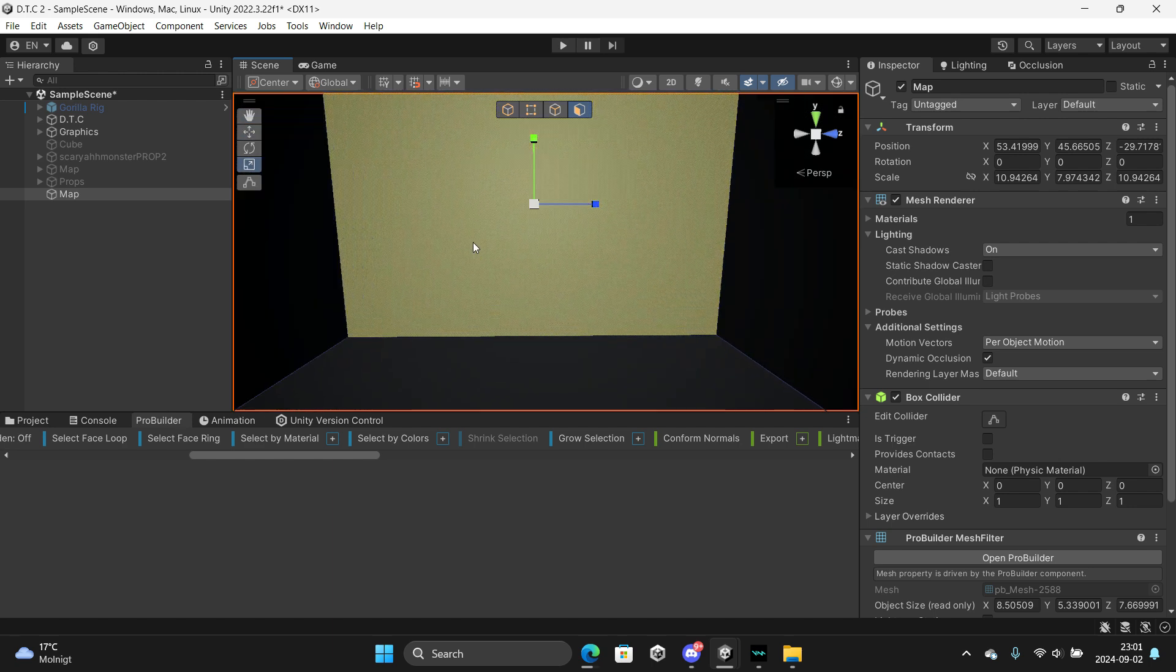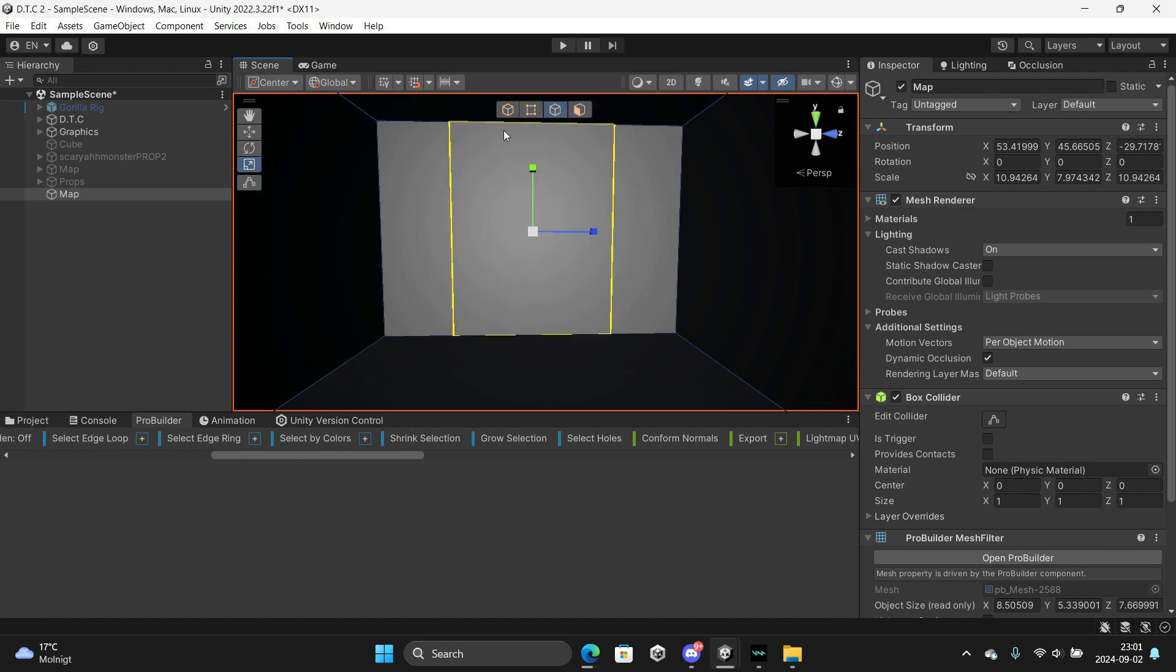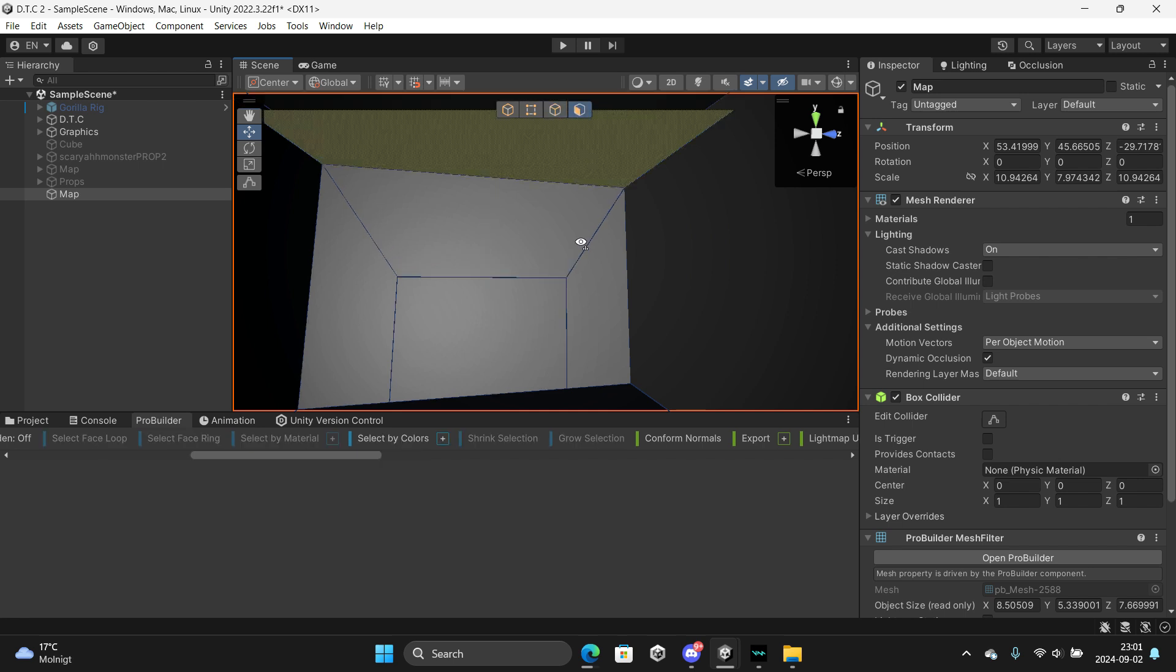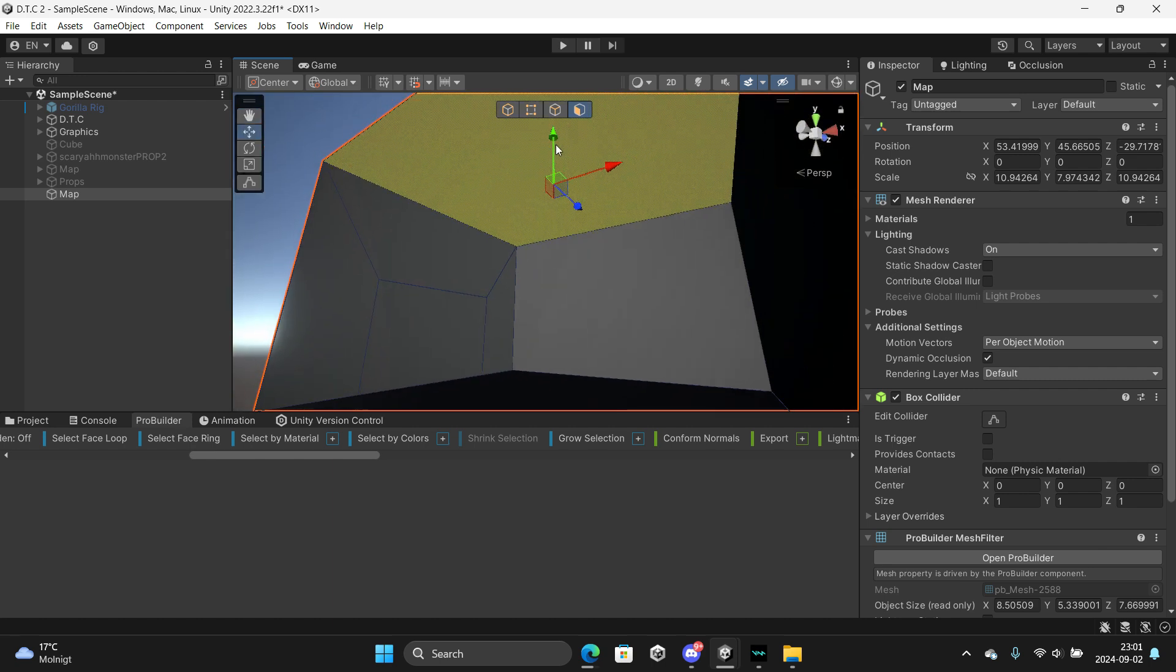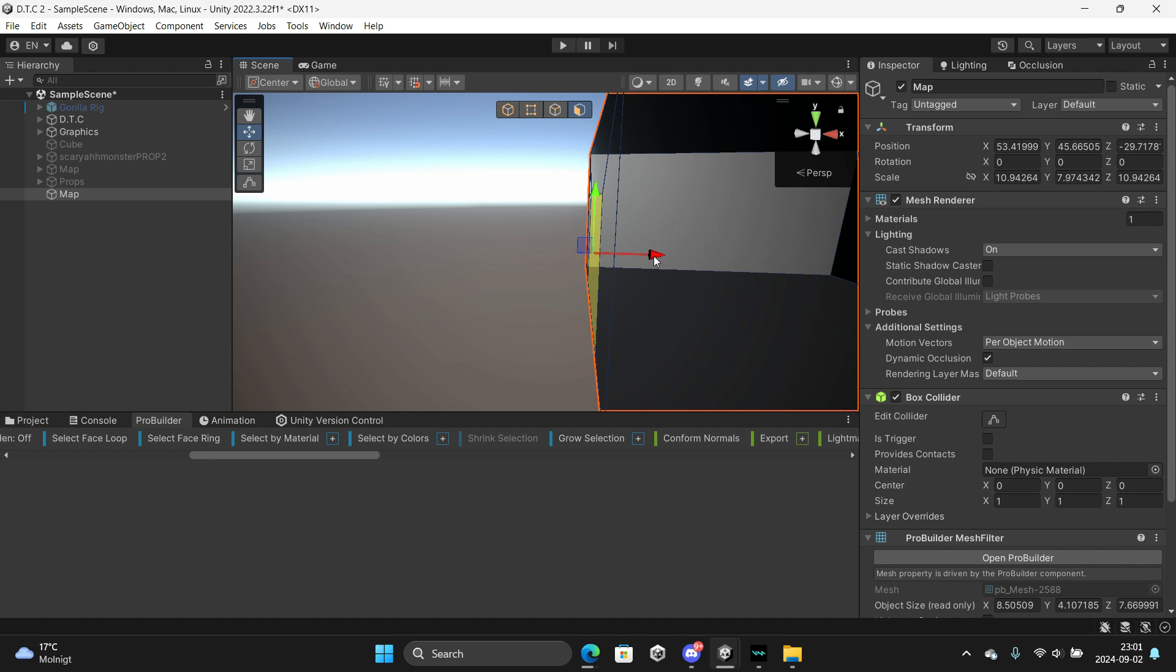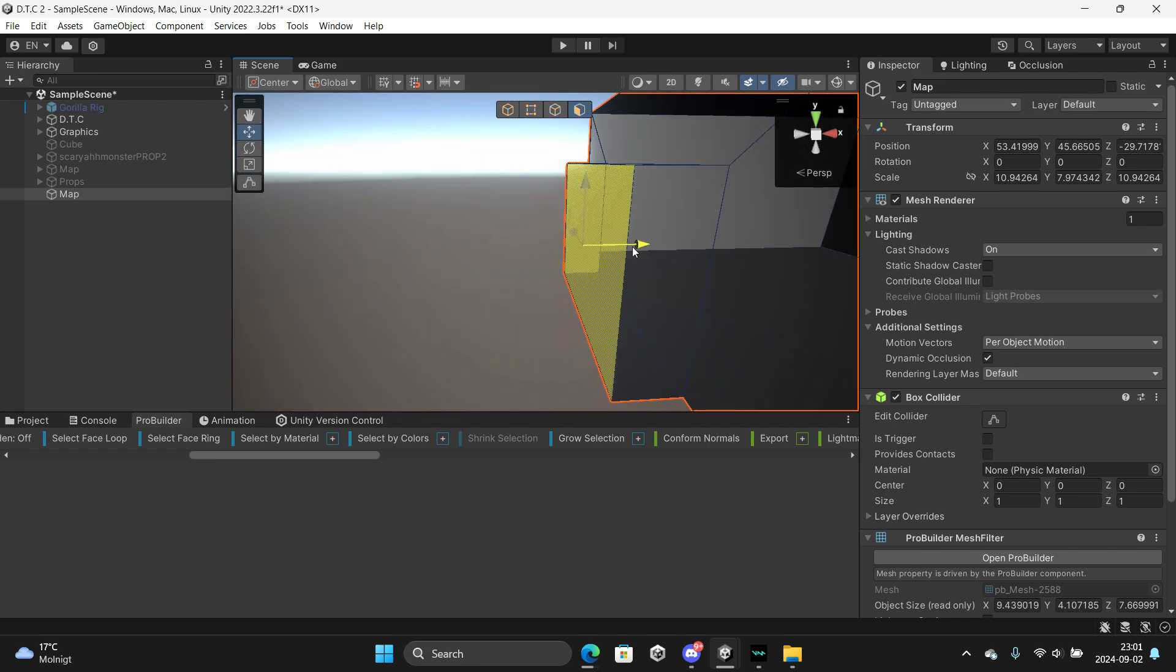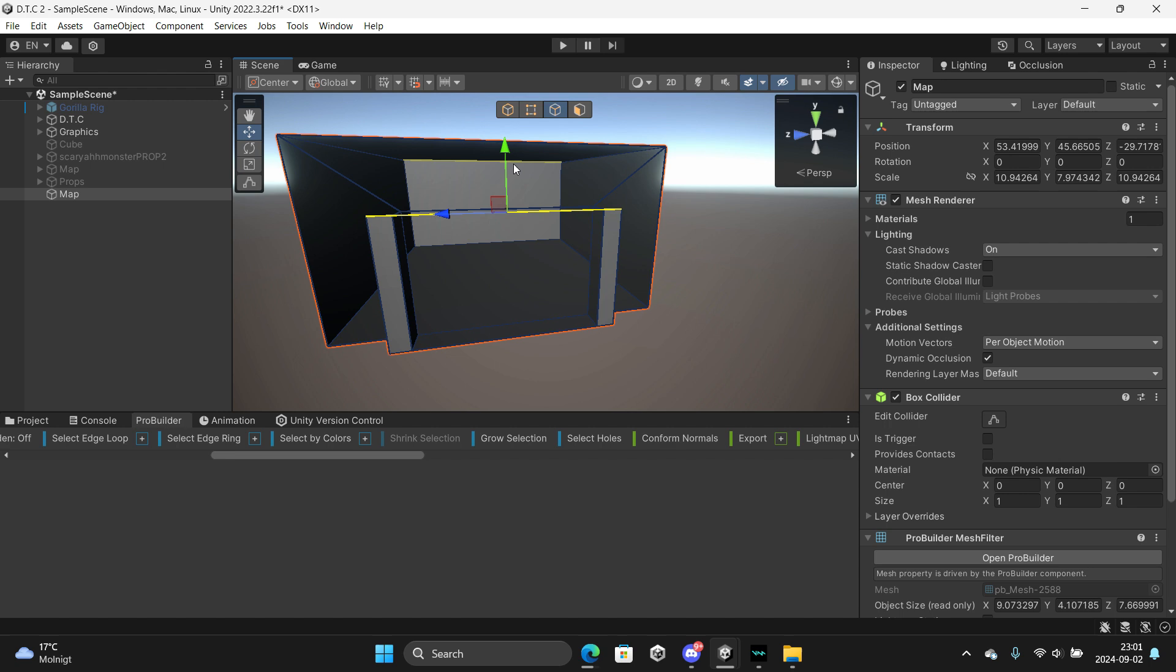First we just want to make a simple little door. Ctrl+E, scale it inwards. Go here, select the top, scale it down, select the face, then Ctrl+E again to make it go inwards. Then you can also extrude upwards.